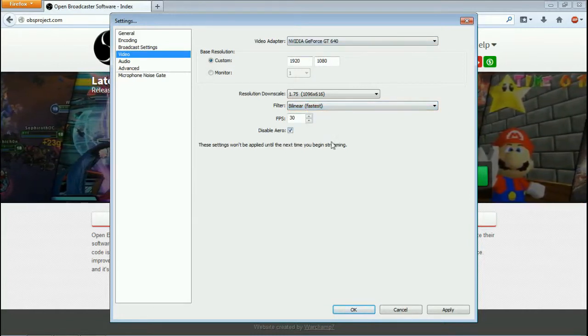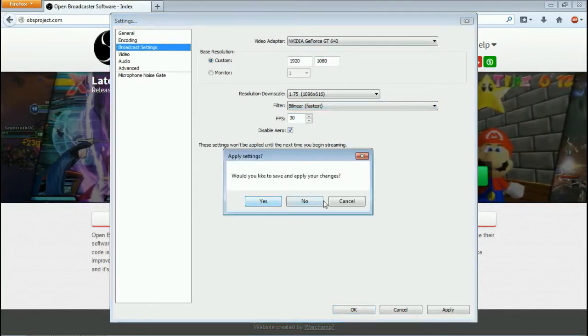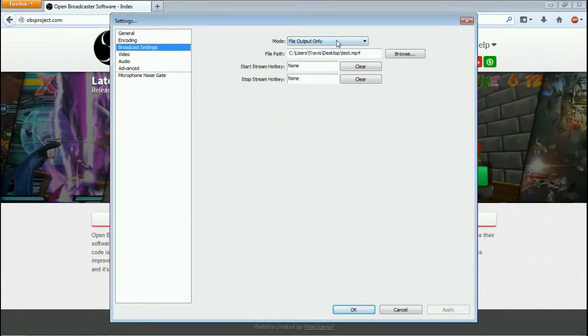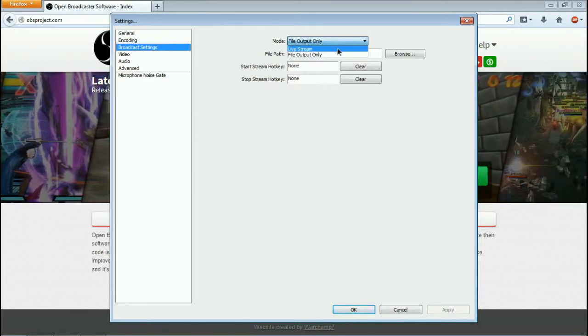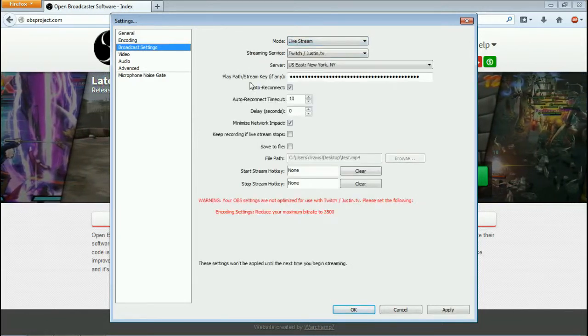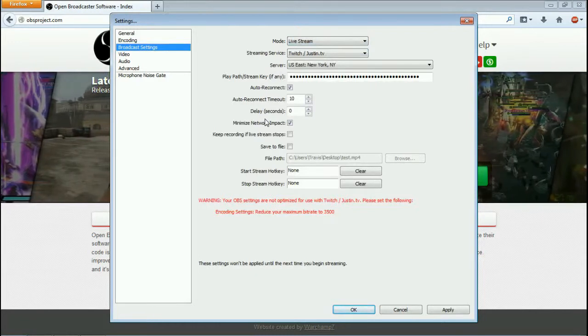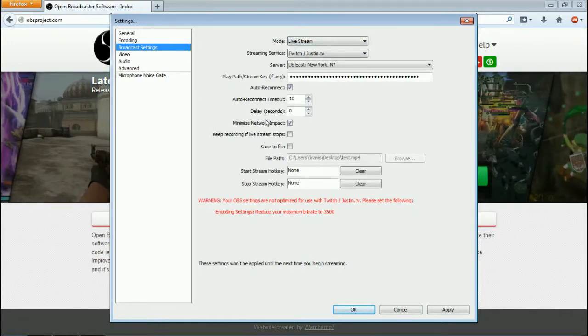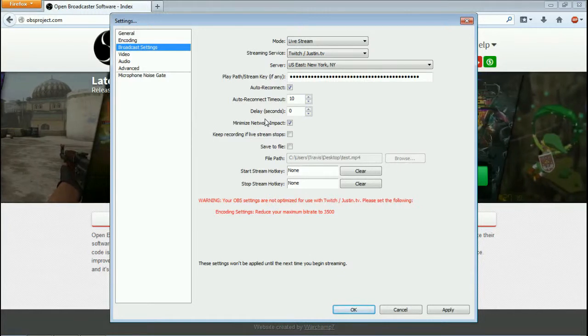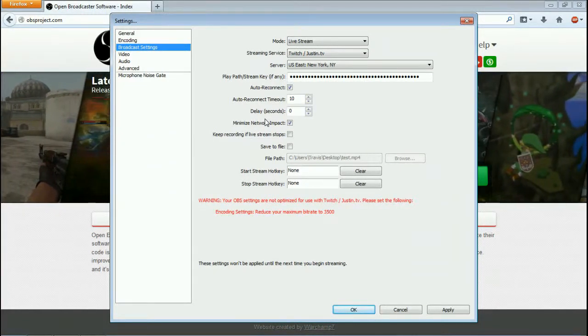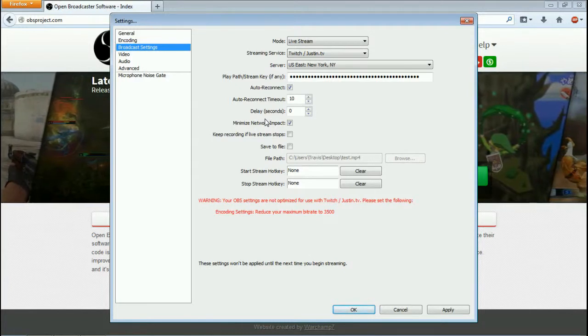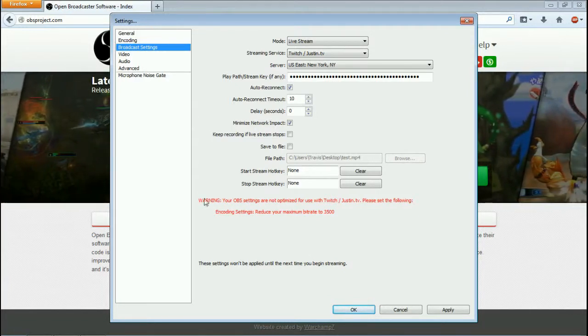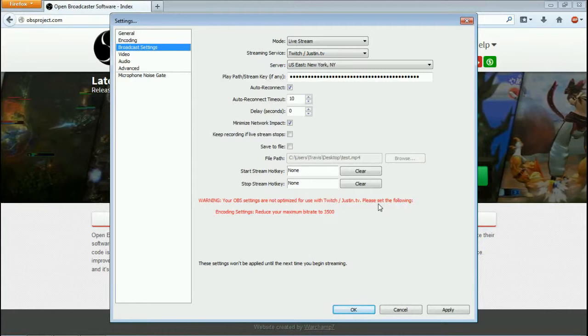All right, let's go to broadcast settings. Right now I have my file output set as a desktop. Now you can stream straight to your desktop and then you can upload your video later to YouTube. And that's how you have commentary over your video. So if you want to record your voice over your video of you playing your game, you can do it that way too.